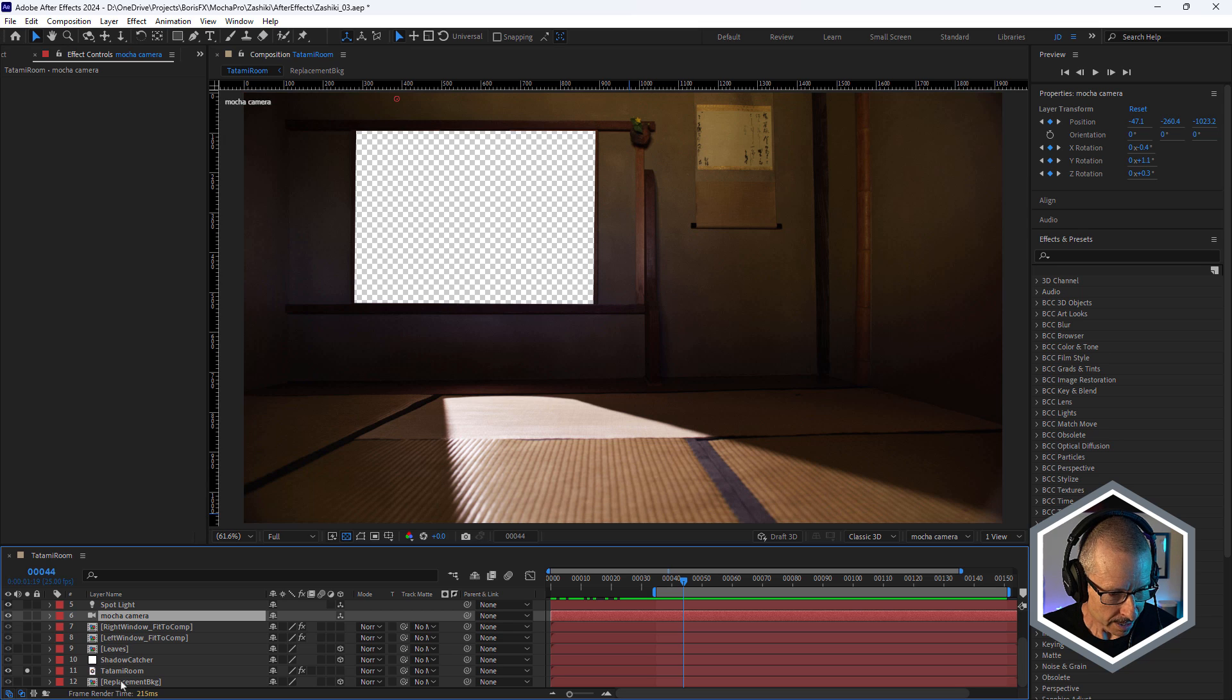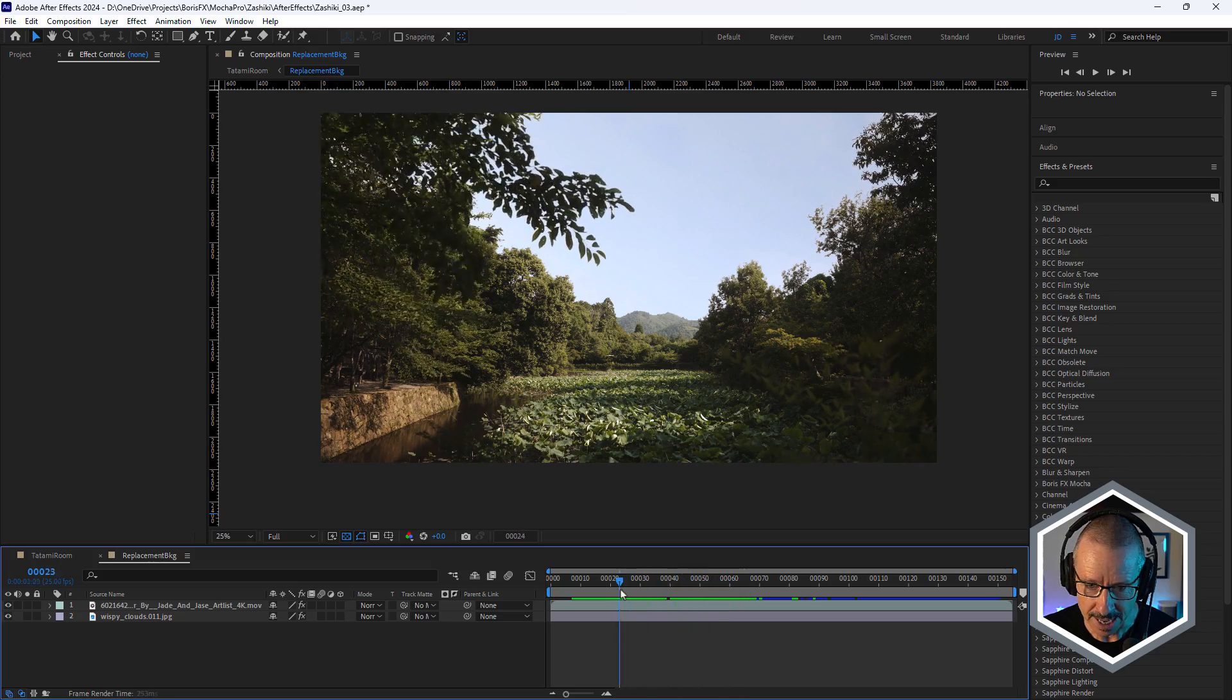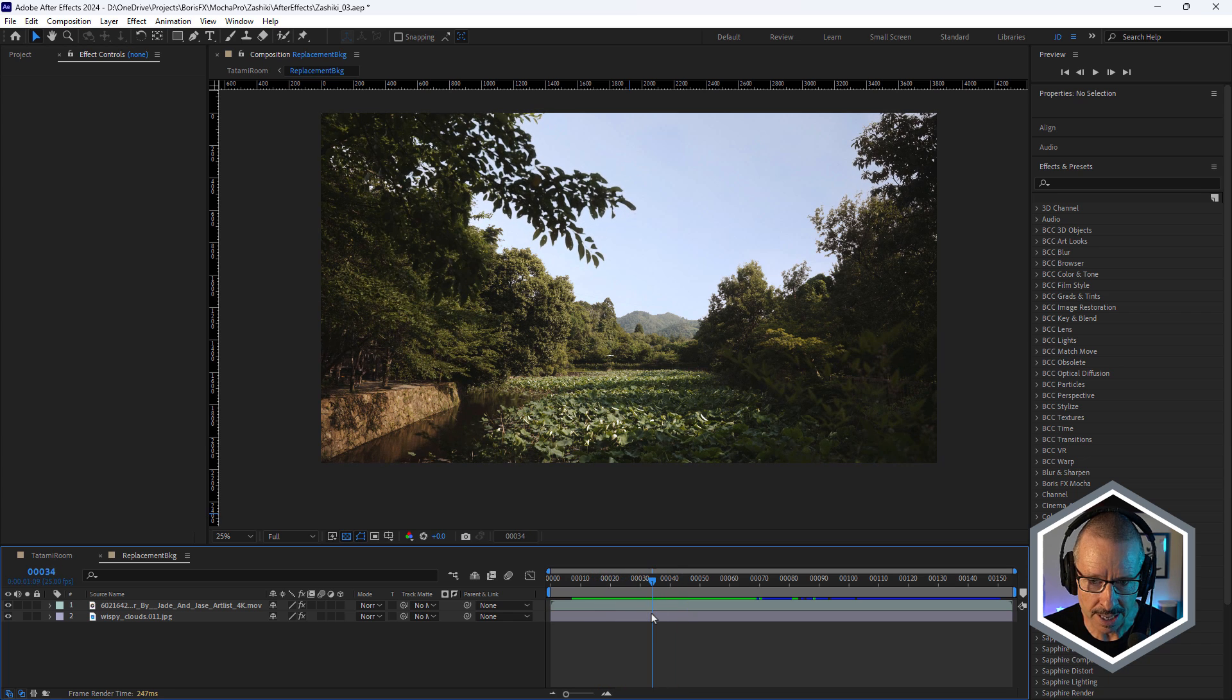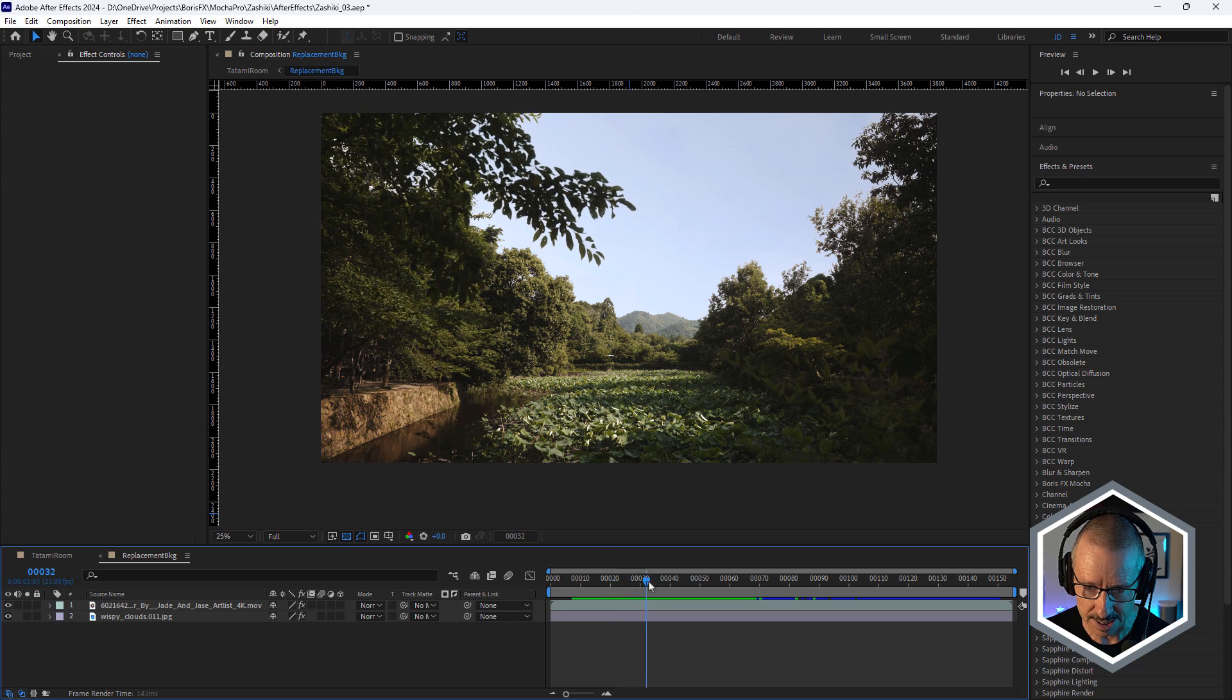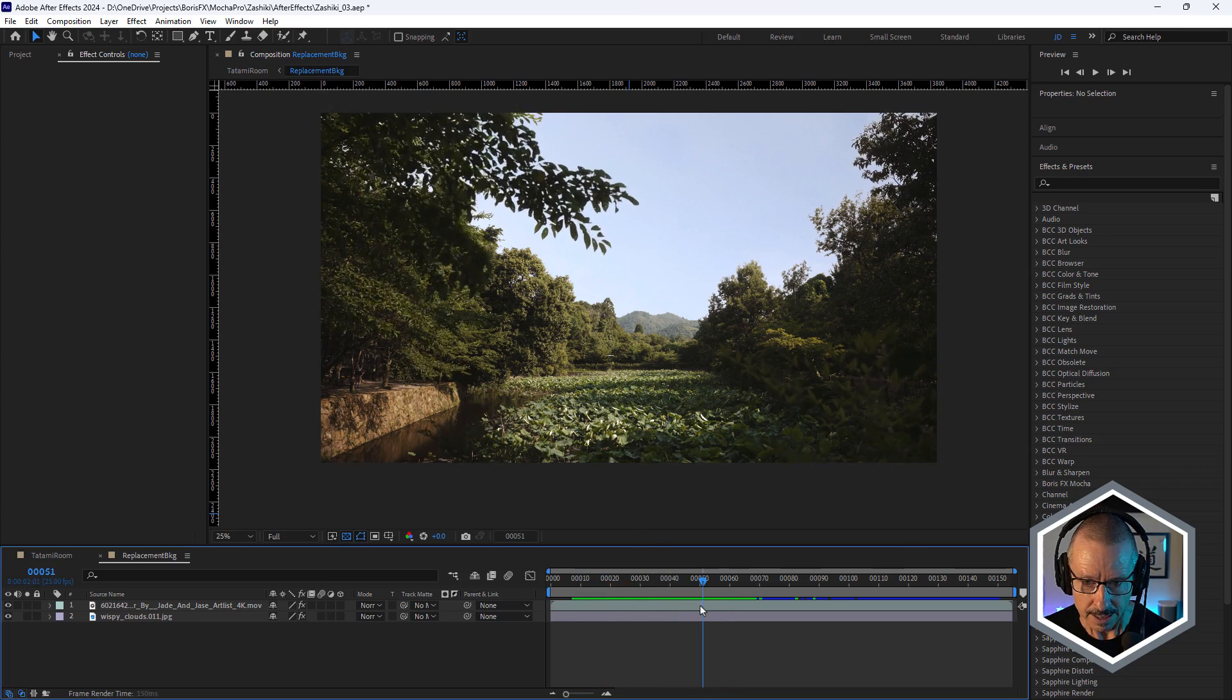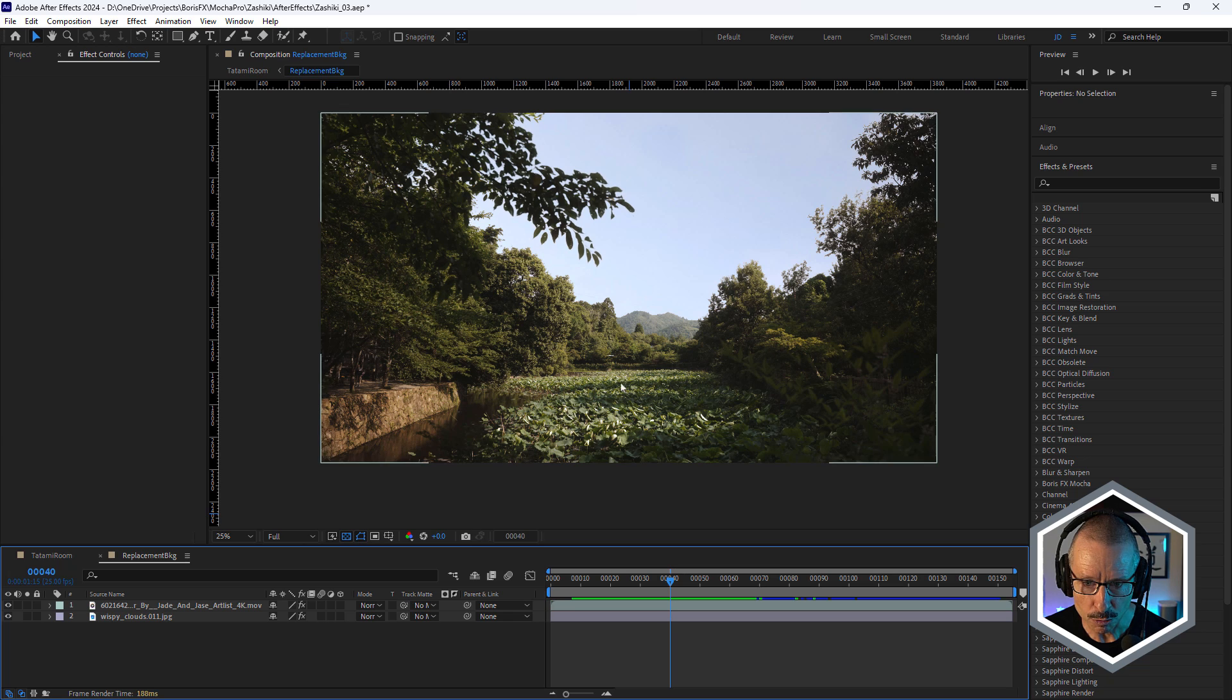So with that all done and with the Mocha camera imported, next thing was to add a new background. And that's this comp here, replacement background. So luckily I was able to find a piece of stock footage that actually is Japan. I don't suppose it really mattered, but it's kind of nice. And it was important that this is a locked off shot because we have camera movement in the shot we're adding it to. So it would have looked weird if there was a sort of contra movement in this.